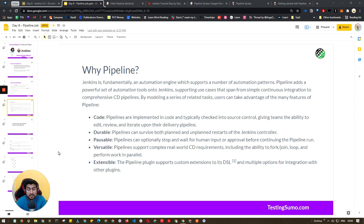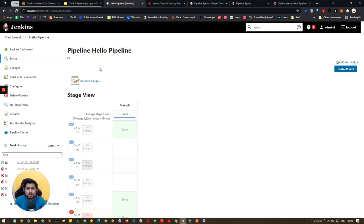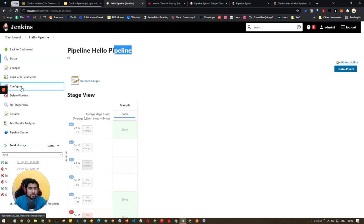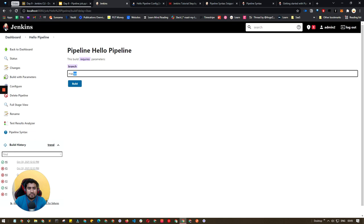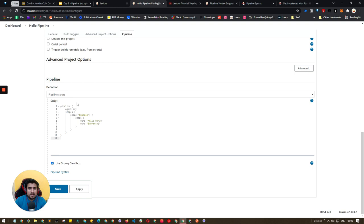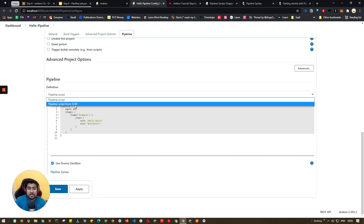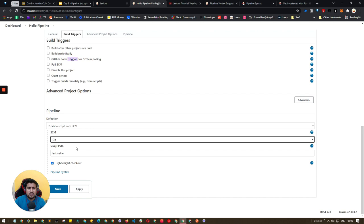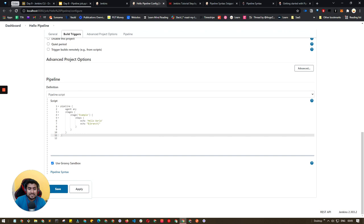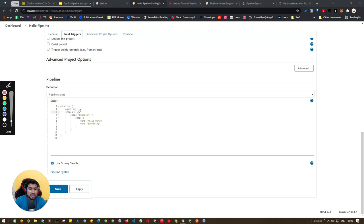Let me show you a practical demo of how a pipeline looks. This is a very simple pipeline called the hello pipeline. If you go to the configure section and the build section, it says build the master branch. If you go to the pipeline section you will see the pipeline script running. You can run it from SCM — meaning from GitHub — or you can directly run the pipeline script. This is the structure of a pipeline script.